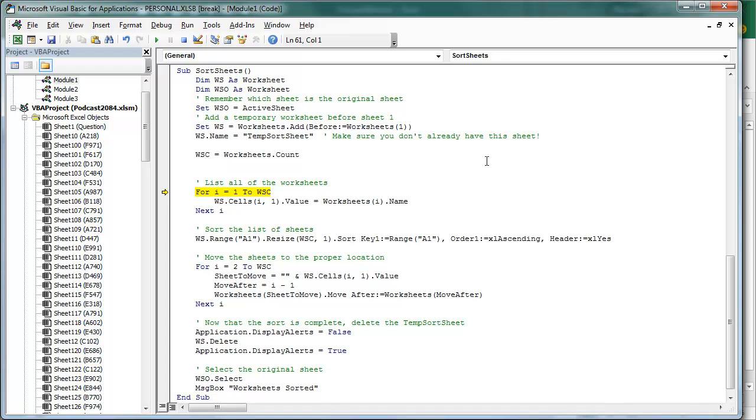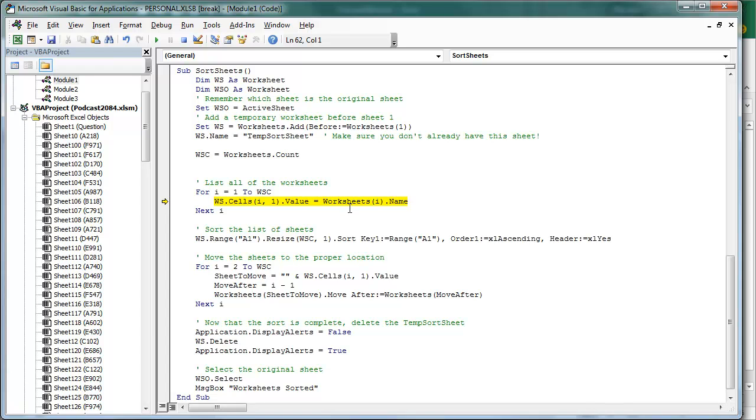And we're going to list those worksheets. So here on the first time through the loop, we're going to go from 1 to 150, on the first time through the loop, to our brand new sheet that we added, the TEMP Sort Sheet, on row 1, column 1.